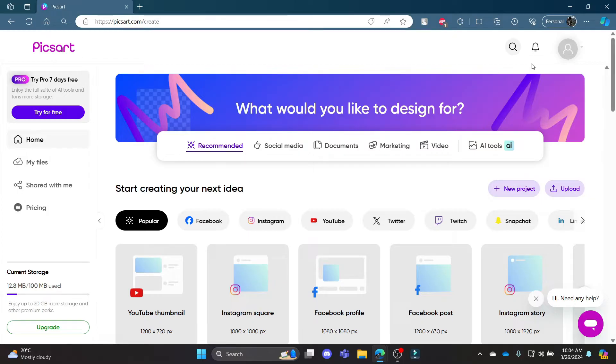Go ahead and open the Chrome browser on your PC and go to pixart.com. Now, login to your account.